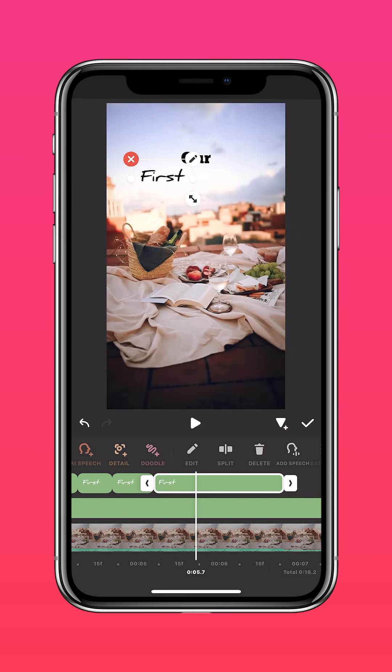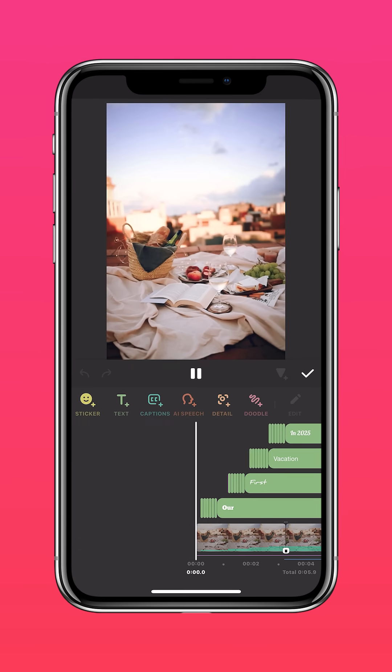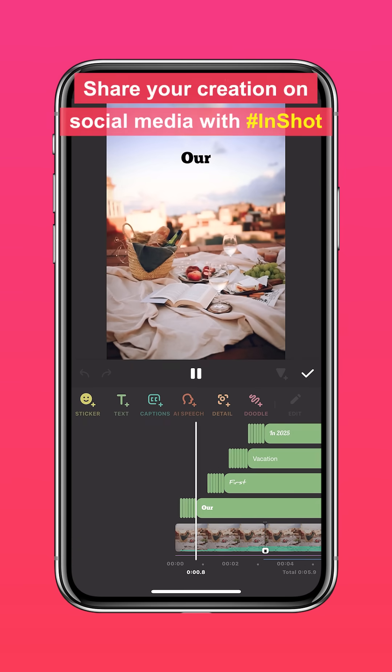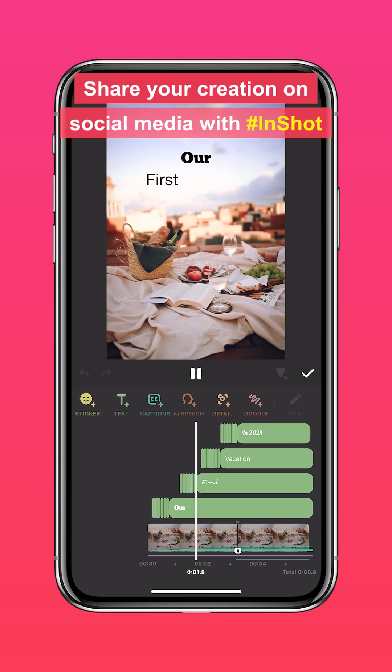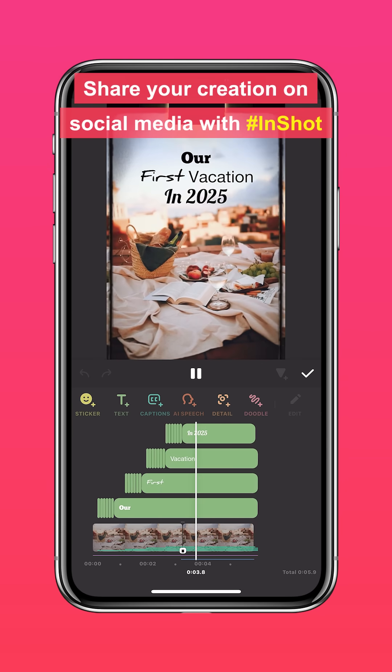And it'll look something like this. Don't forget to share your creation on social media with the hashtag InShot.